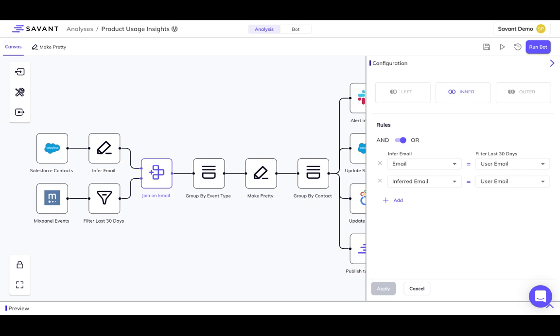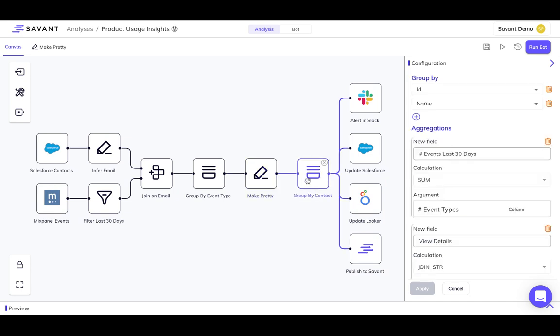All the while, Savant is tracking every step you take, so analyses can be easily transferred, maintained, and enhanced.